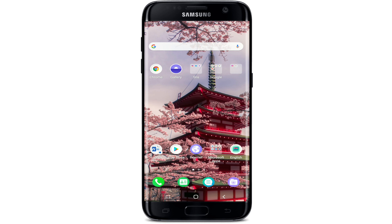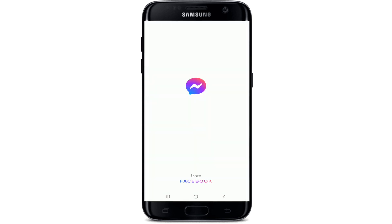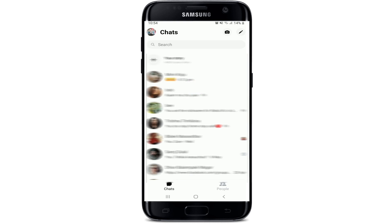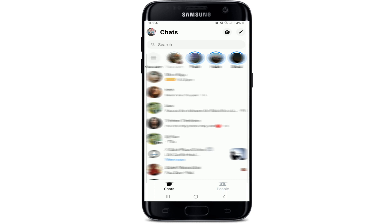In order to edit a message on Facebook Messenger, tap to open your Facebook Messenger application and sign into your account if necessary. Once you end up in the chat screen of Facebook Messenger, click open any conversation that you would like to edit a message on.